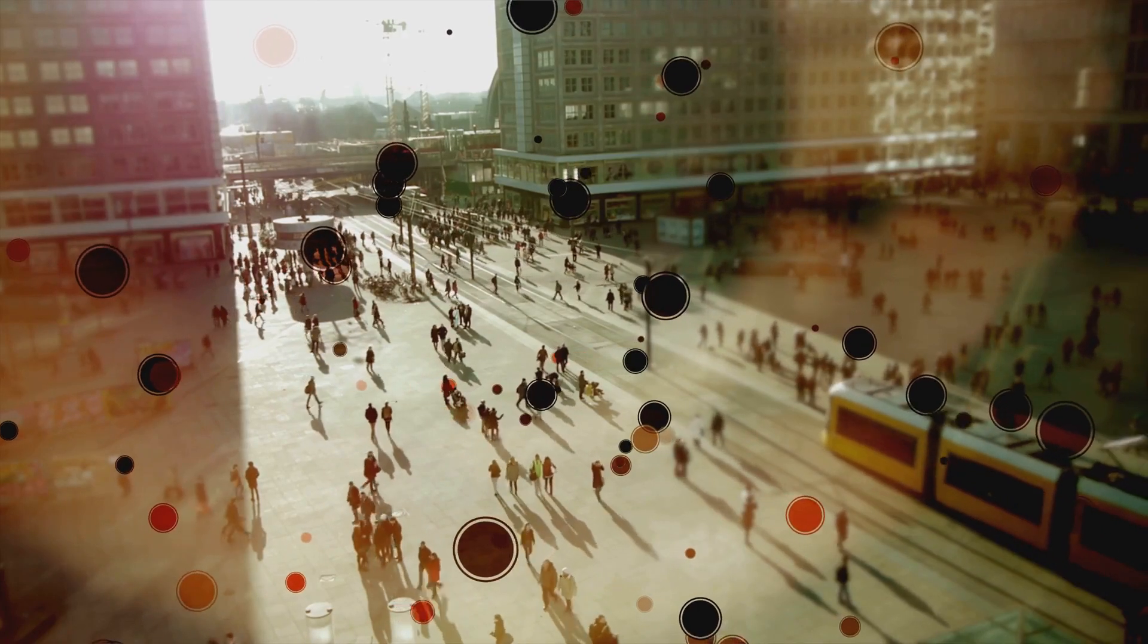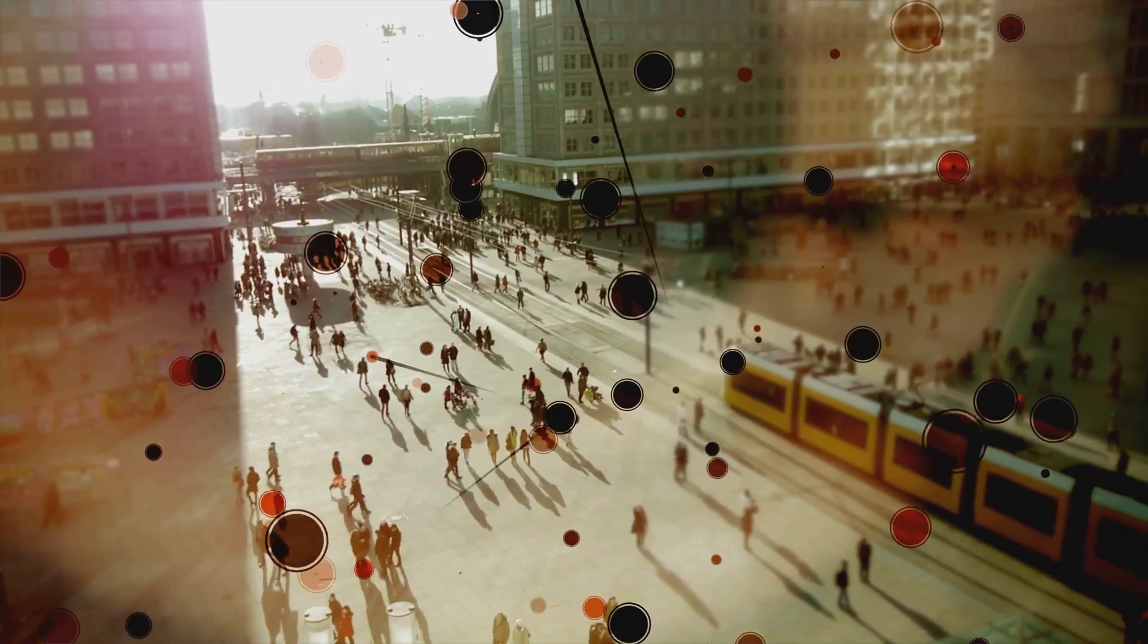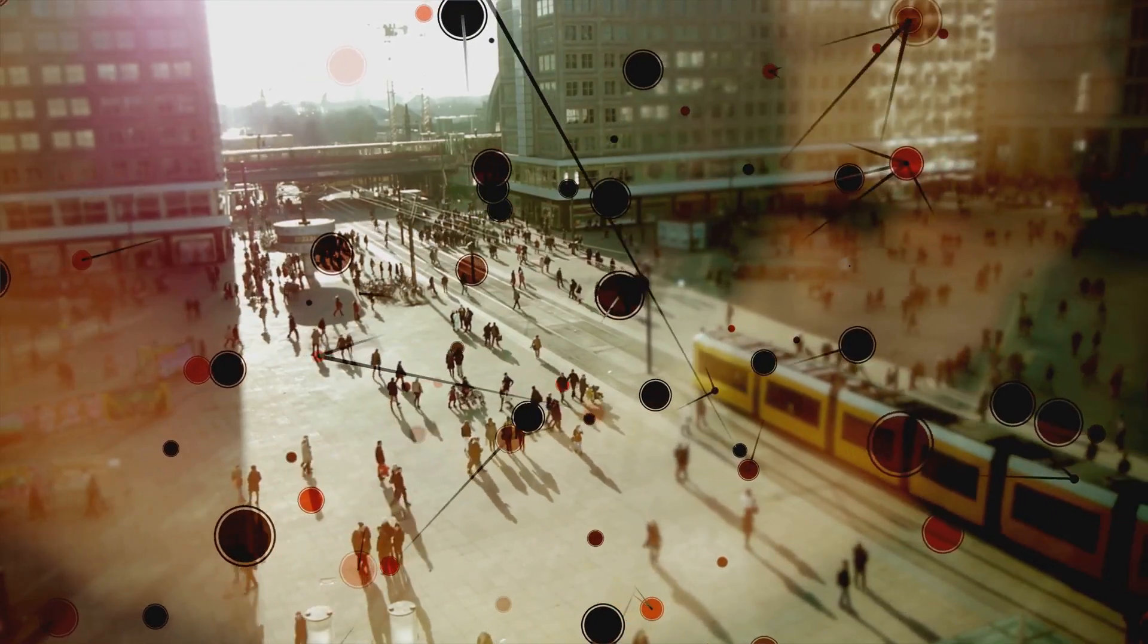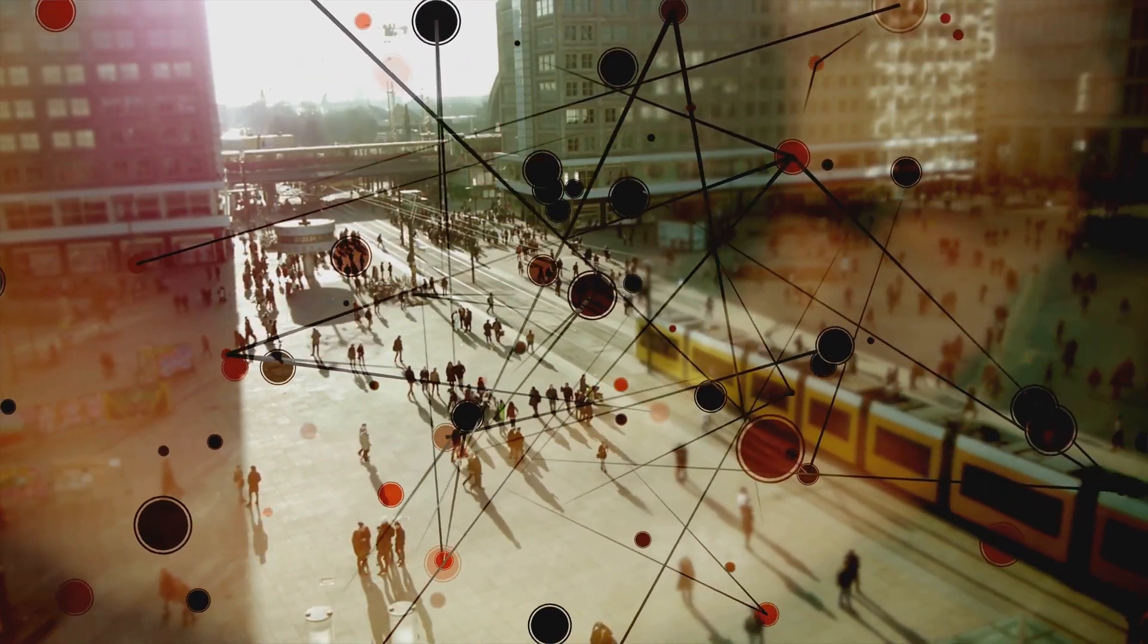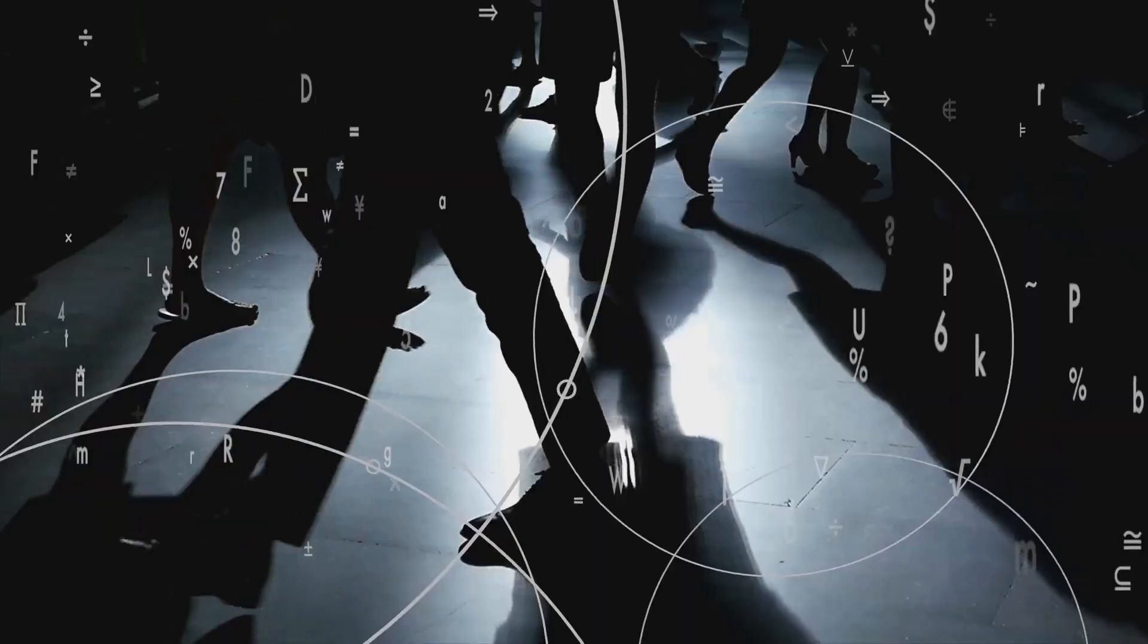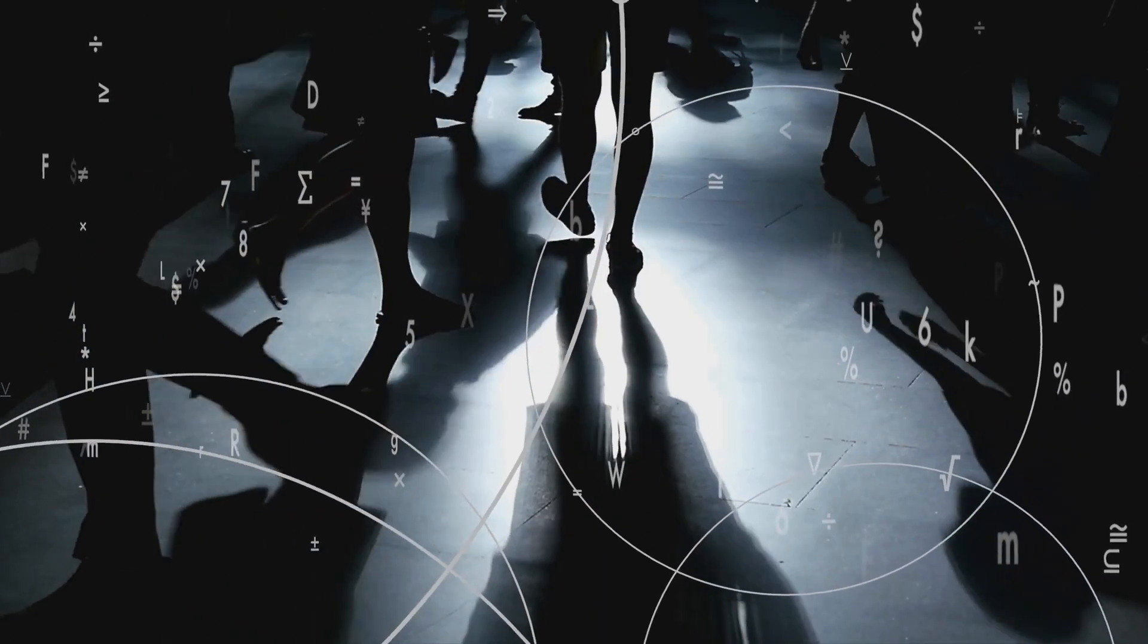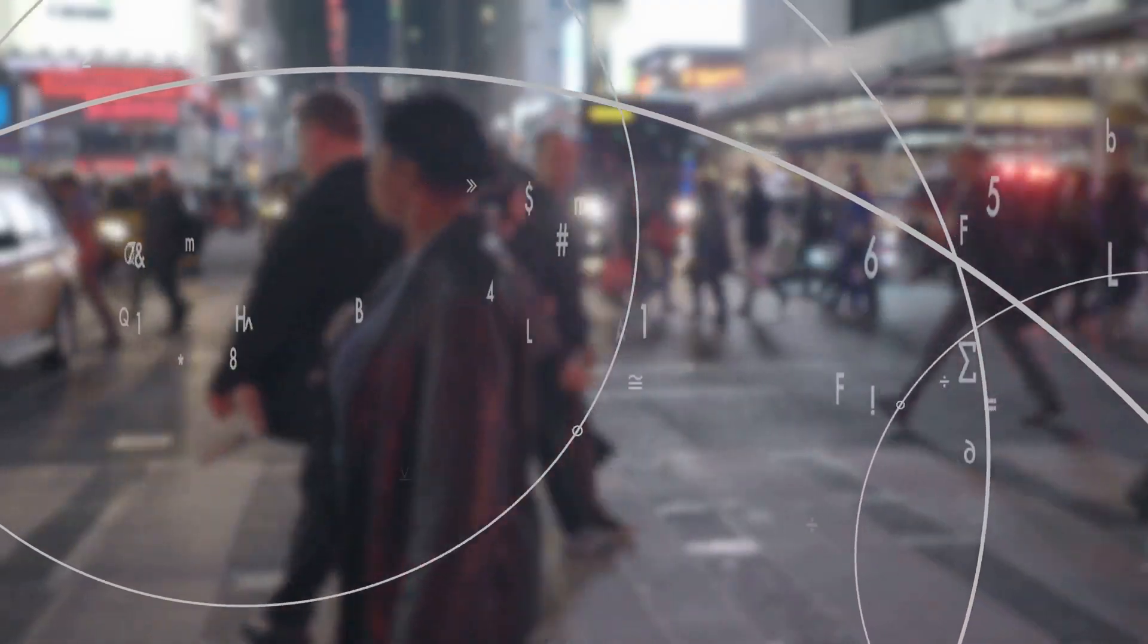Let's delve a little deeper. Picture this. Each click, each search, each seemingly harmless digital interaction, leaves behind an invisible trail, a breadcrumb trail if you will. A trail that leads right back to you.